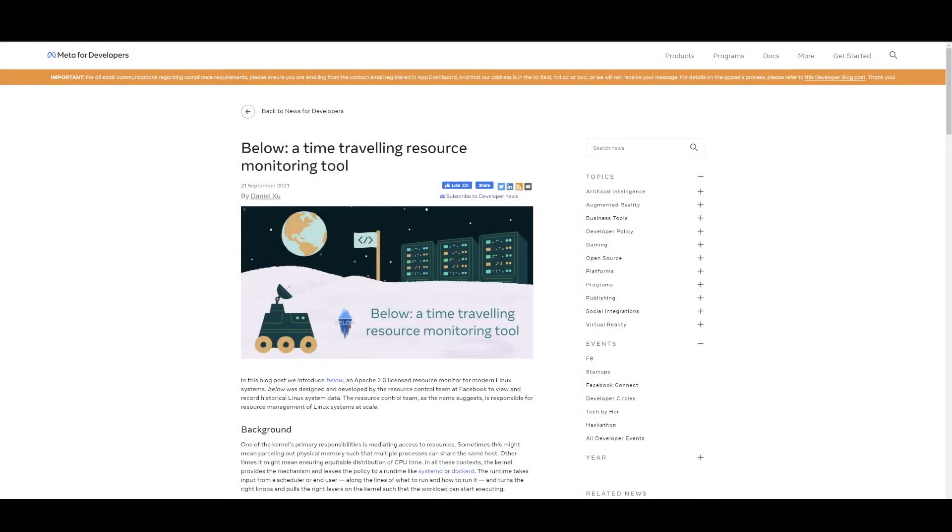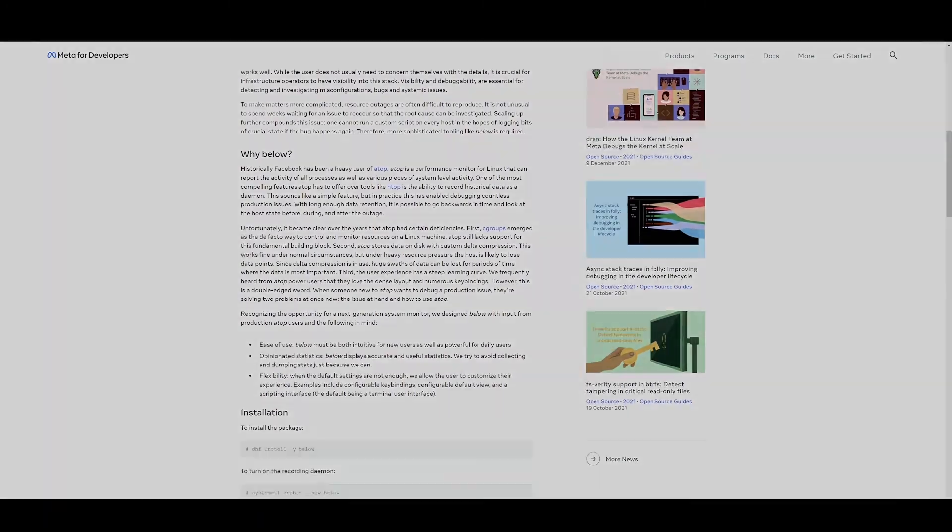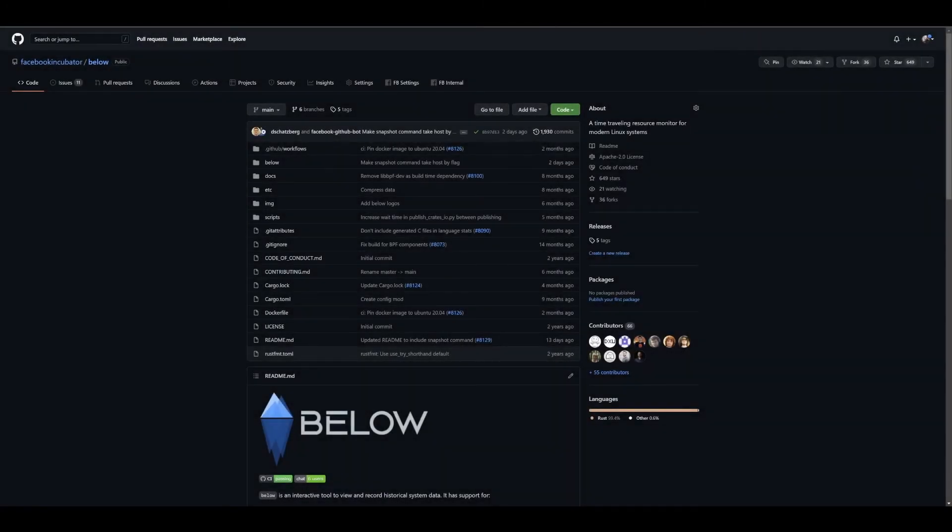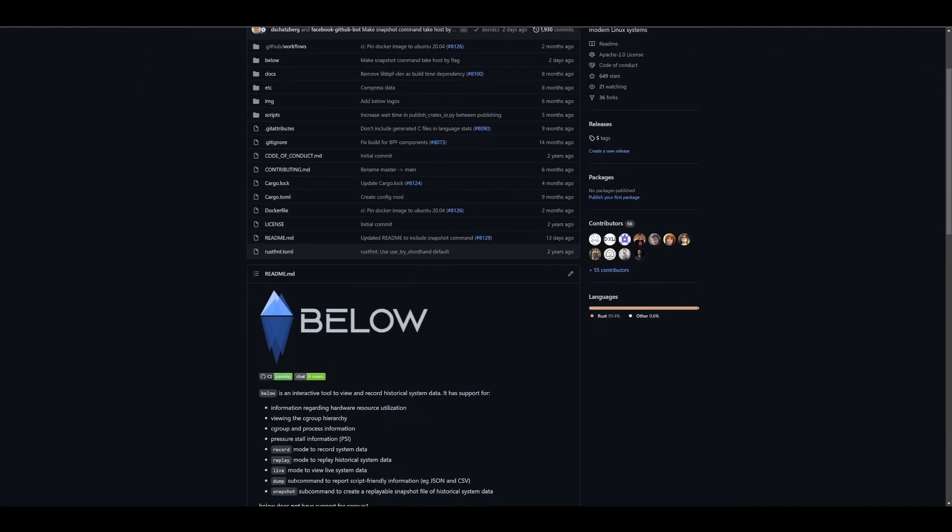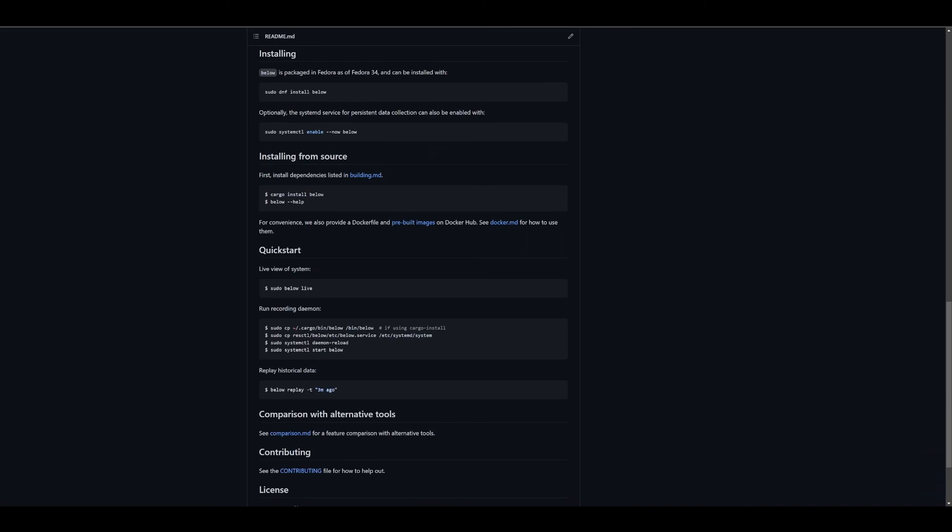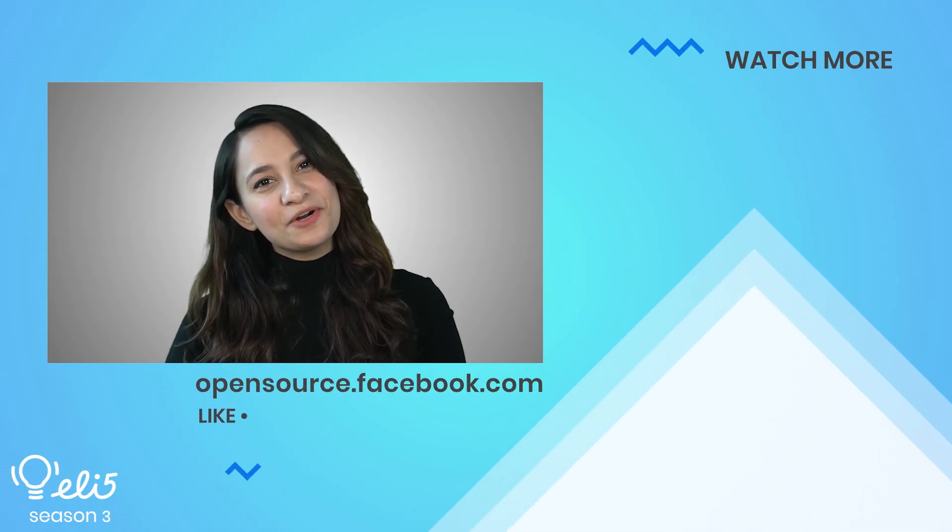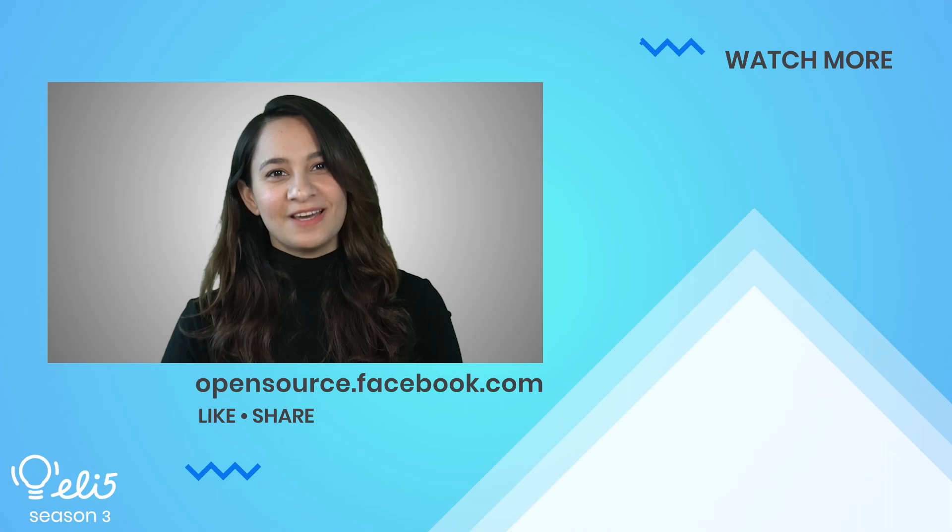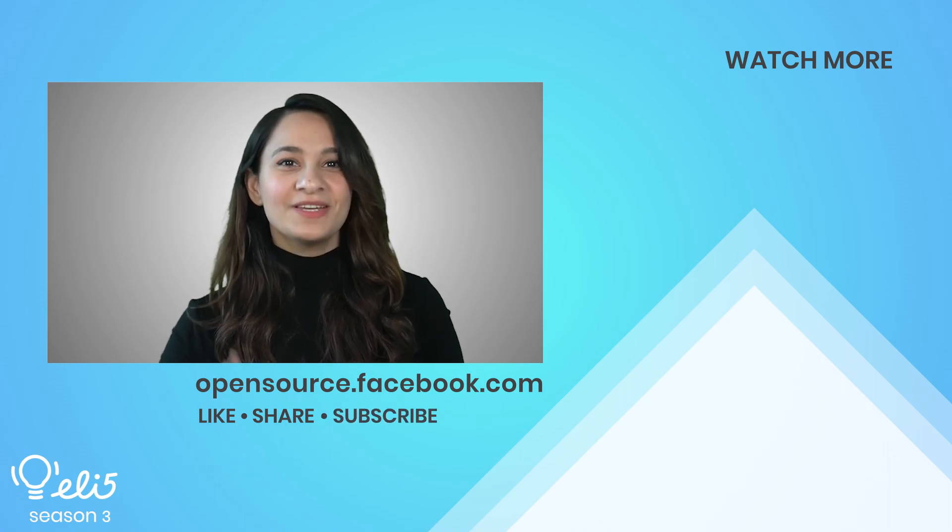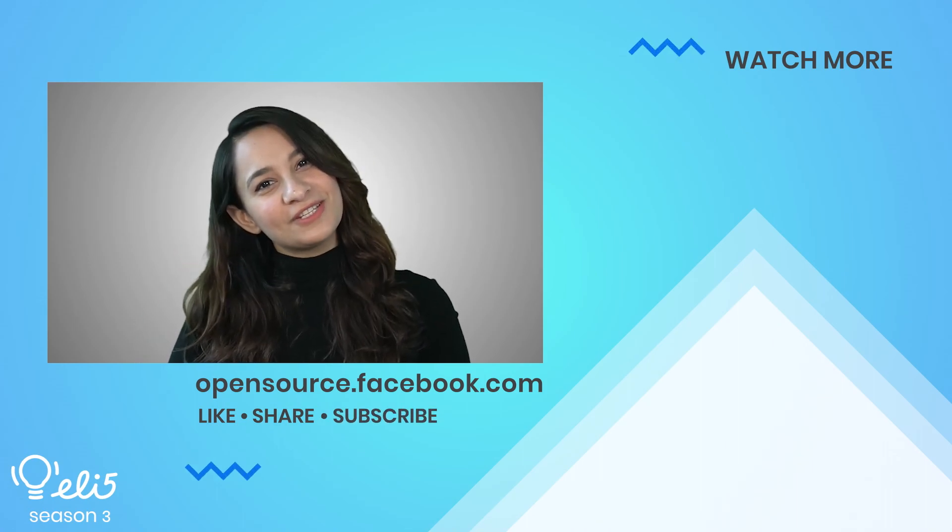To learn more about Below, check out our detailed blog and visit the GitHub repository, where you can find a more comprehensive background, installation details, and quick demos. If you'd like to see more about Below on this channel, give this video a thumbs up. Thanks for watching!